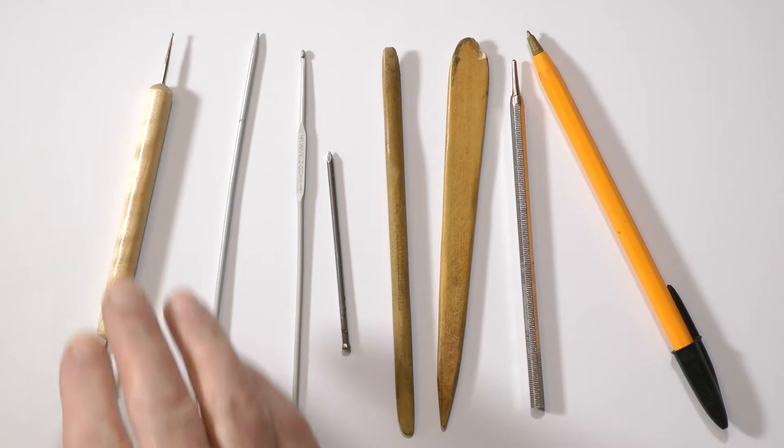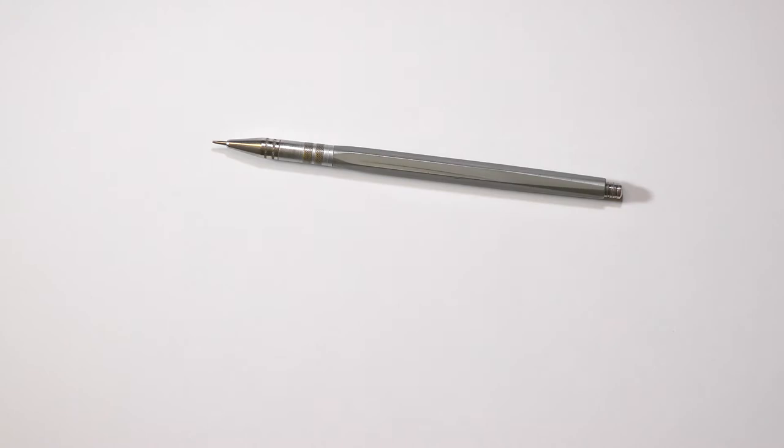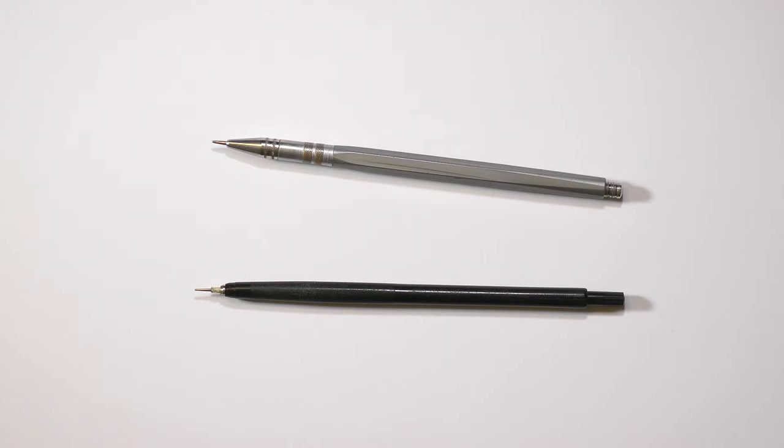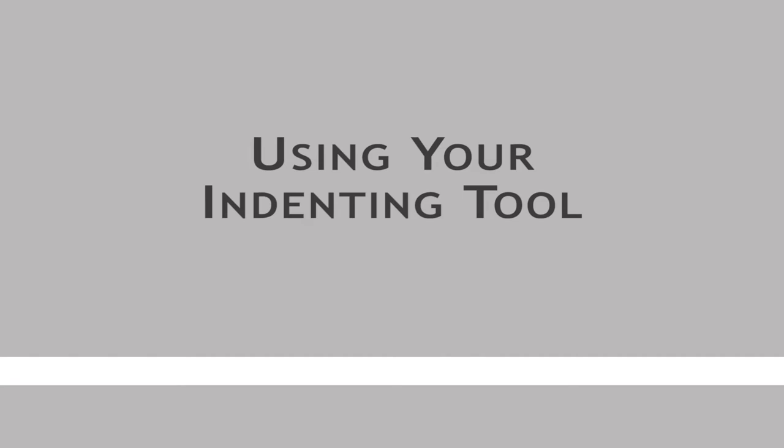I now use a custom made stylus made from a large darning needle, also known as a sewing up needle or bodkin. It's mounted in an old clutch pencil. And for finer lines I use a blunted needle, mounted in the same way. There is only one basic requirement. A rounded or smooth point that will indent but not tear the paper surface. So avoid sharp points.